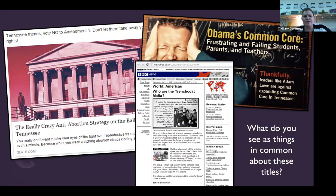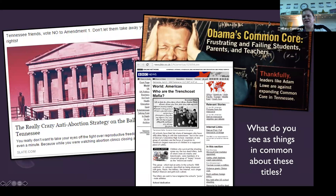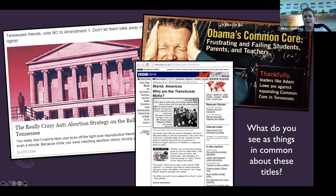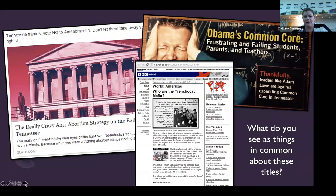Take a look at these article titles and think: what do they have in common? We've got 'Obama's Common Core, Frustrating and Failing Students, Parents and Teachers,' 'Who are the Trenchcoat Mafia,' 'Tennessee Friends, Vote No to Amendment 1 — Don't Let Them Take Away Your Rights.' All of these titles have an appeal — they serve as a hook that makes the reader want to read the story. Because when we're reading about something we don't know or want more information about, that actually is research. Good research is about asking the right questions — it helps kick off your research, narrows your focus, and takes it to a new level.